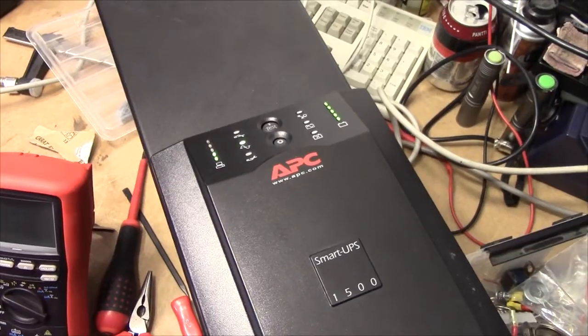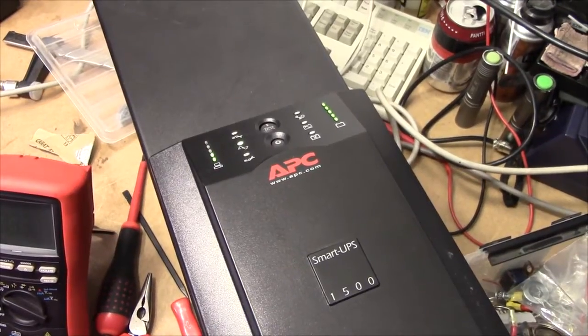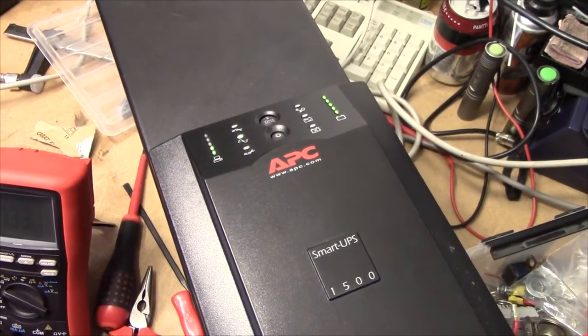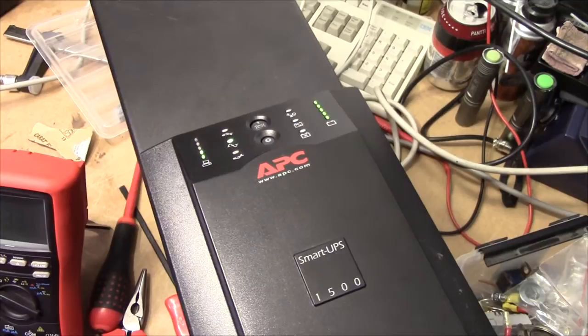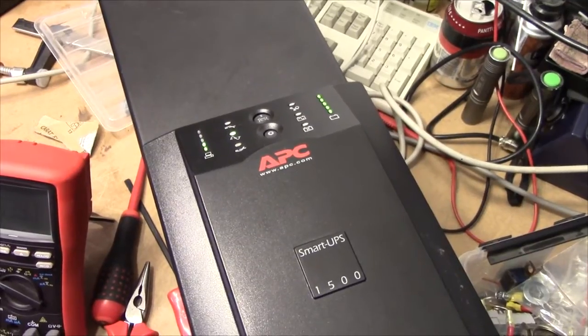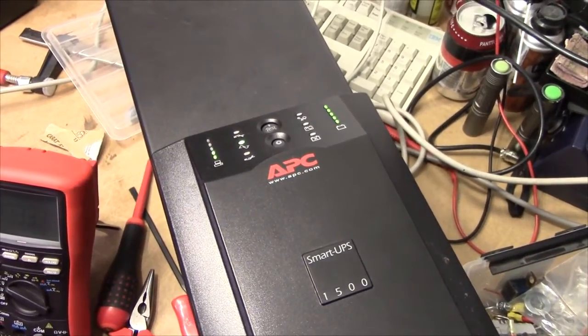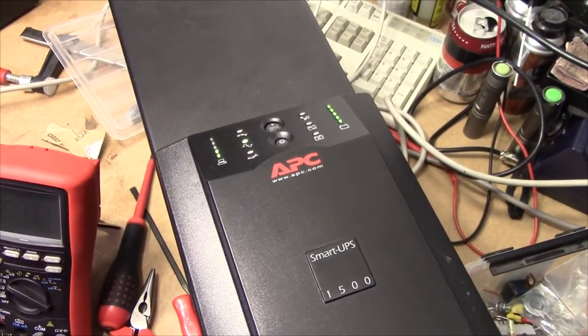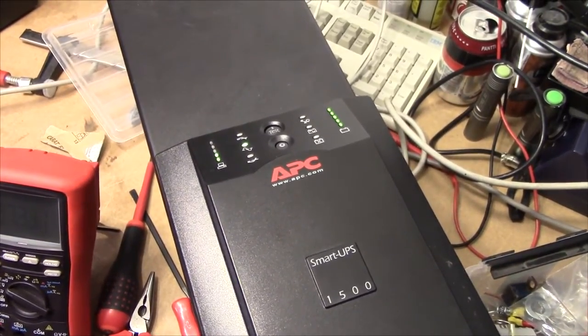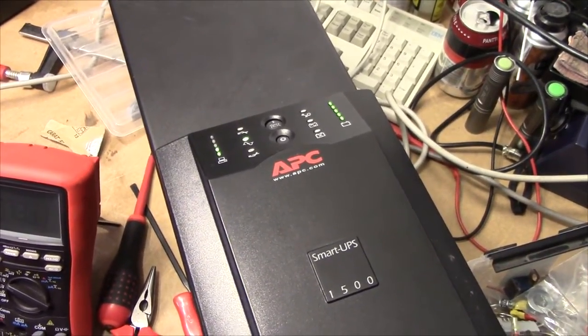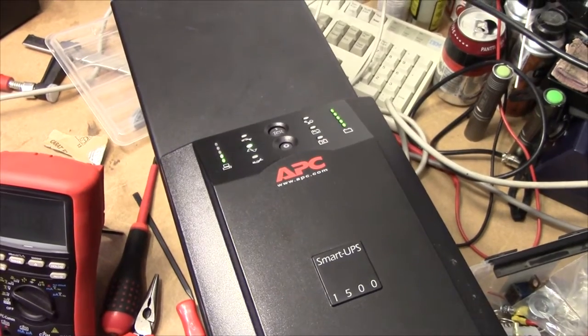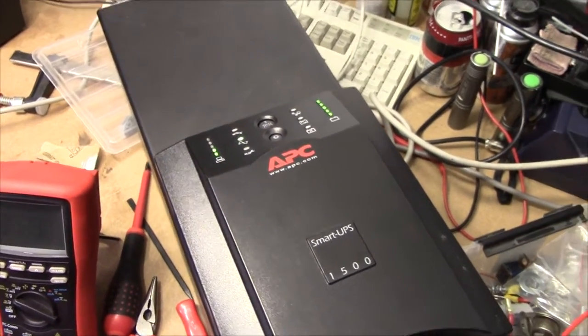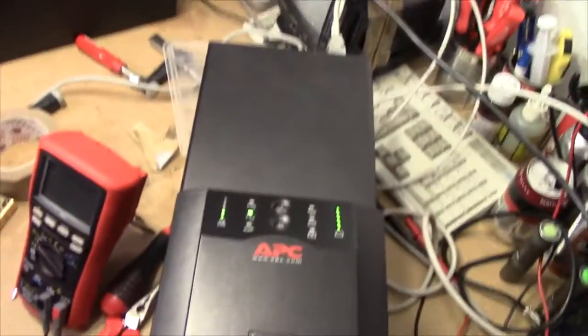Alright, this guy should run for about 25 minutes with new batteries. I've set it to, I think it's going to run for about 32. So, let's go.